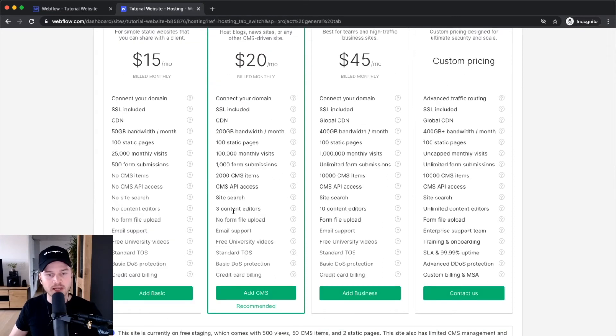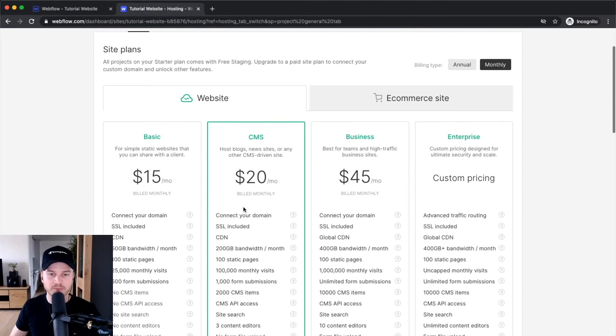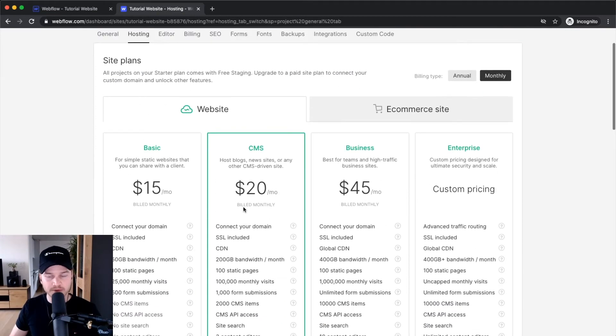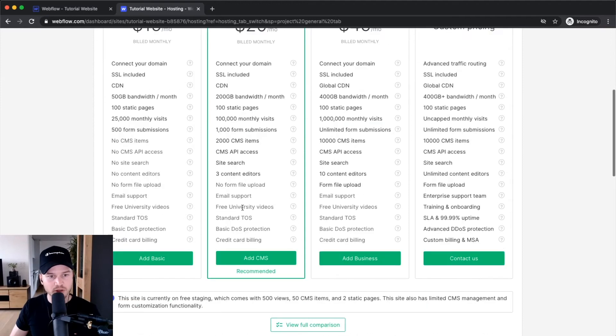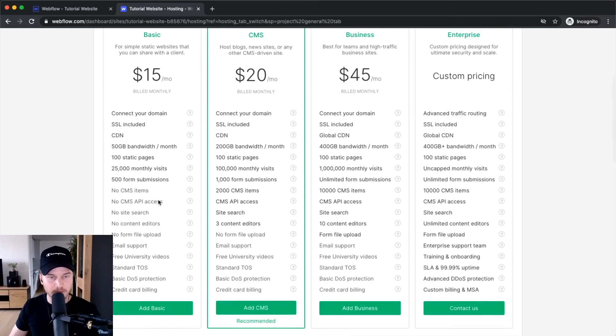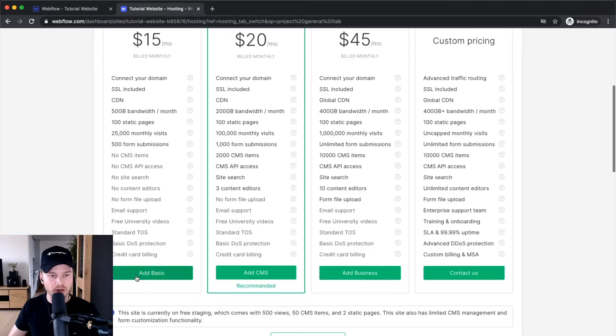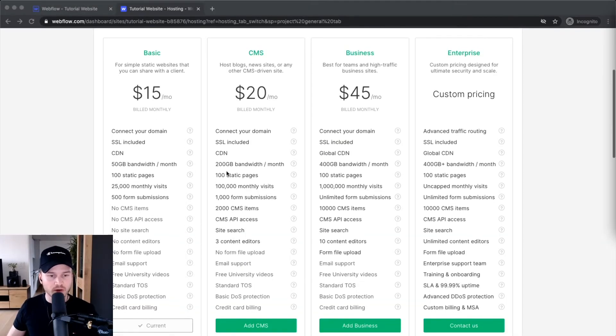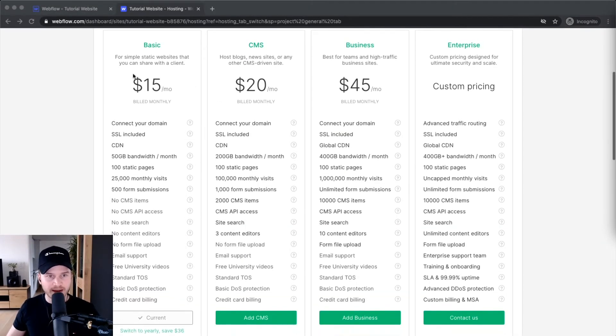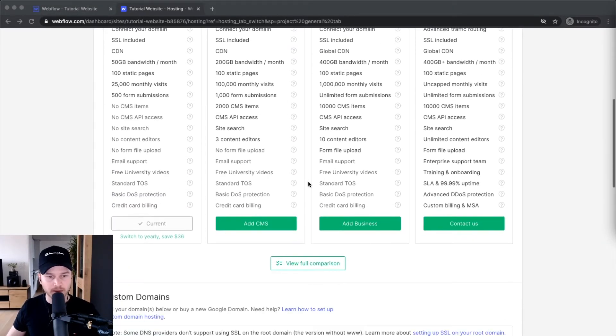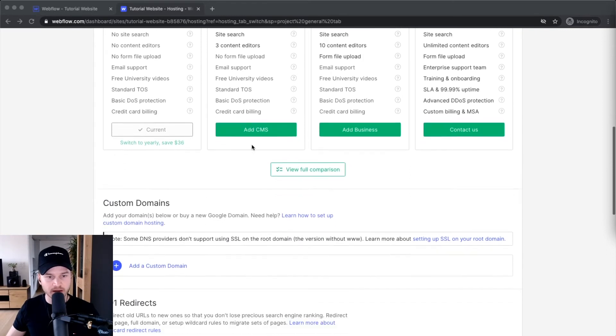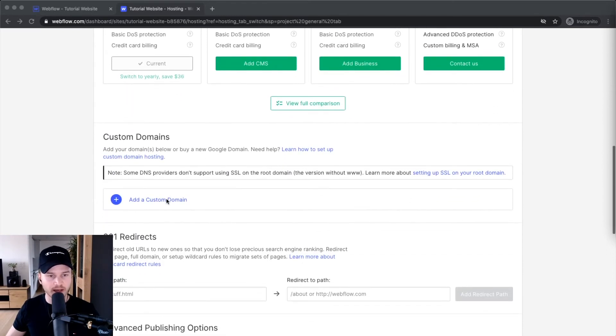For the sake of this tutorial I'm going to go for the basic plan so I can show you exactly how to add a domain. I'll click 'add basic'. Now that I've added this basic plan, I can scroll down and start publishing my website on my own custom domain.